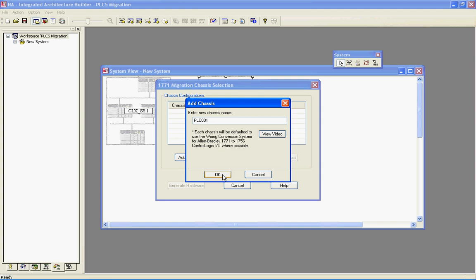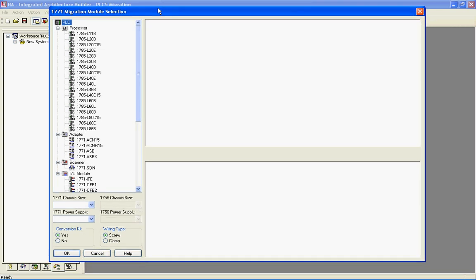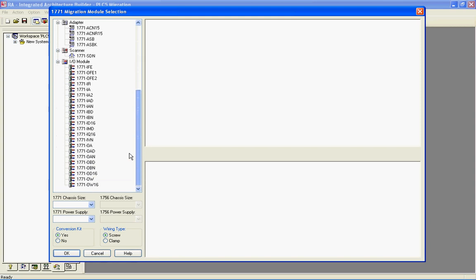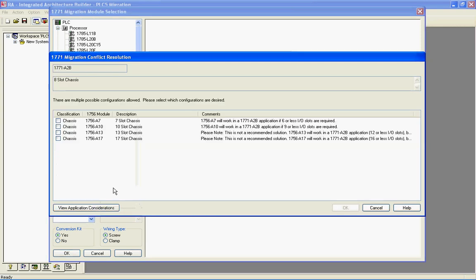From here I can click Add Chassis. It allows me to name that chassis if I want to — I'm just going to leave it as default. Click OK, and it opens up a window that allows me to lay out my current PLC-5 system. I'm going to say I've got a current A2B PLC-5 chassis, and I want to convert that to a ControlLogix A7 7-slot chassis.